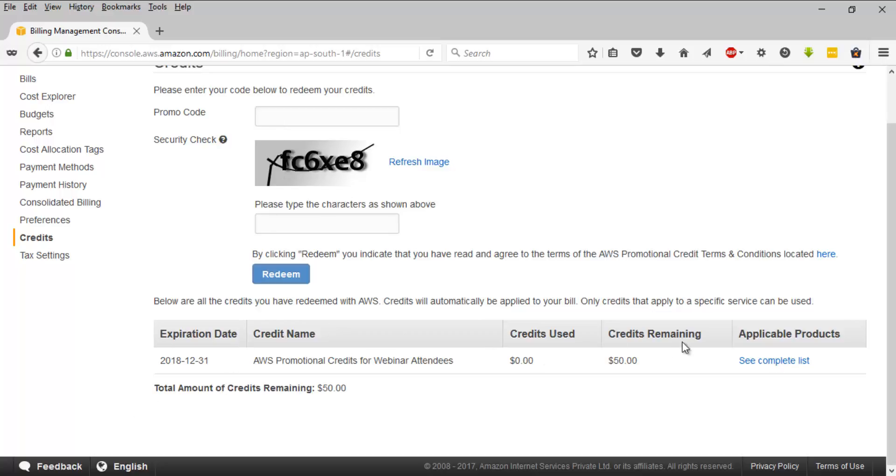Once it is added, you will see this in here. You will have the expiry date, the credit name, the credits you have spent, and the credit remaining.